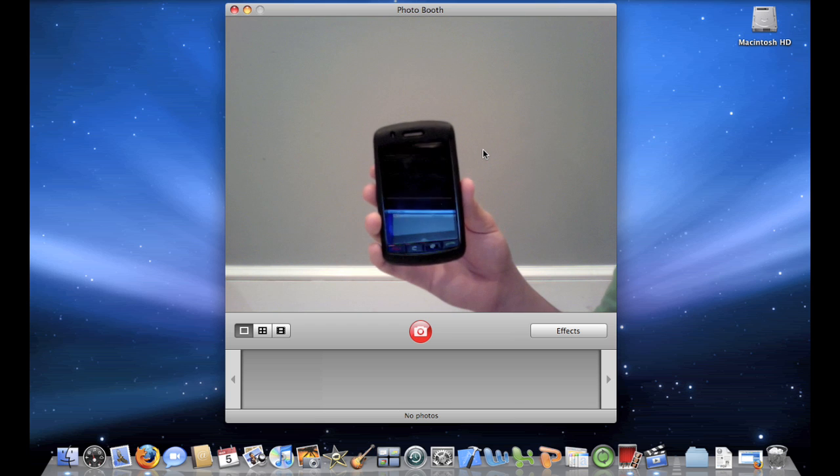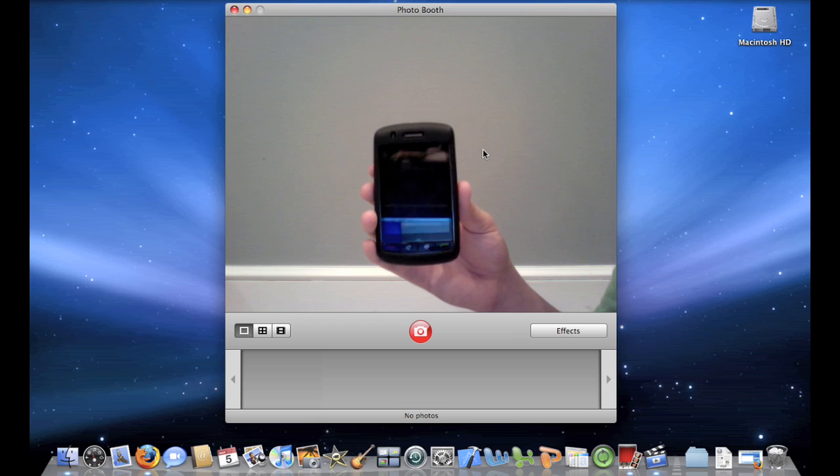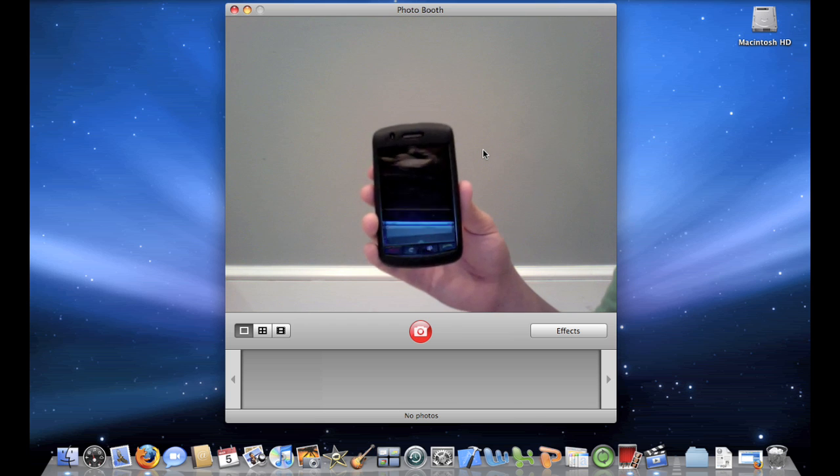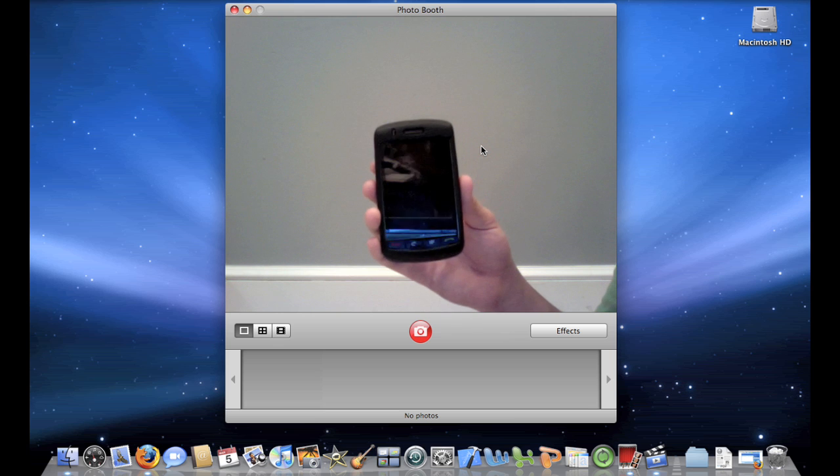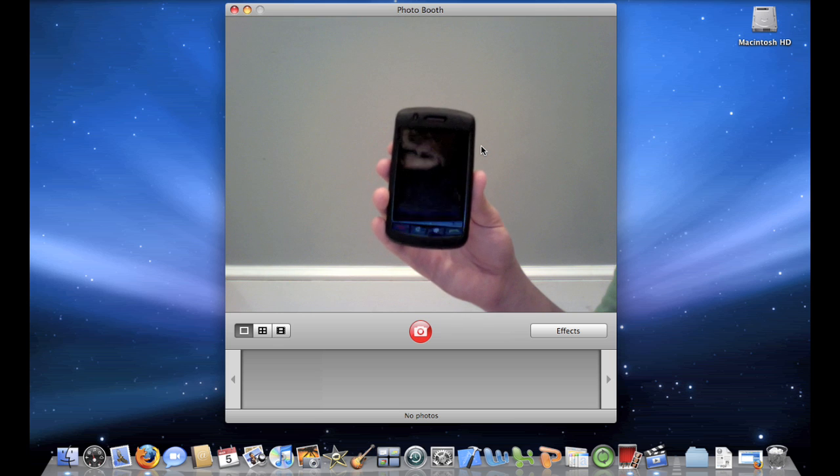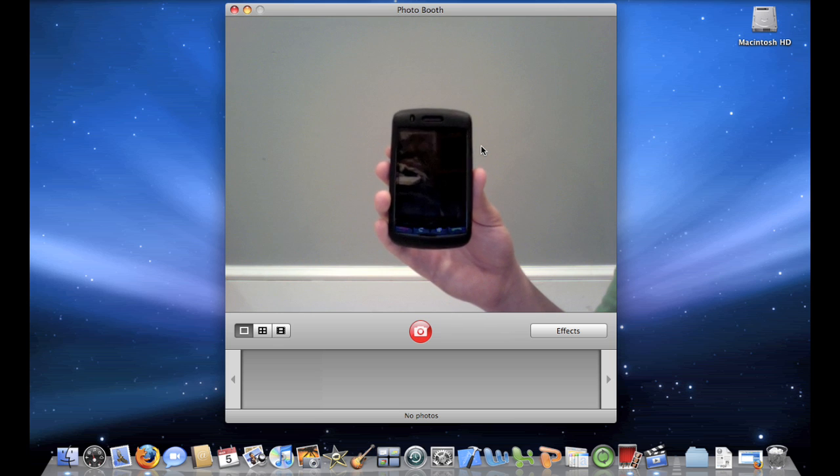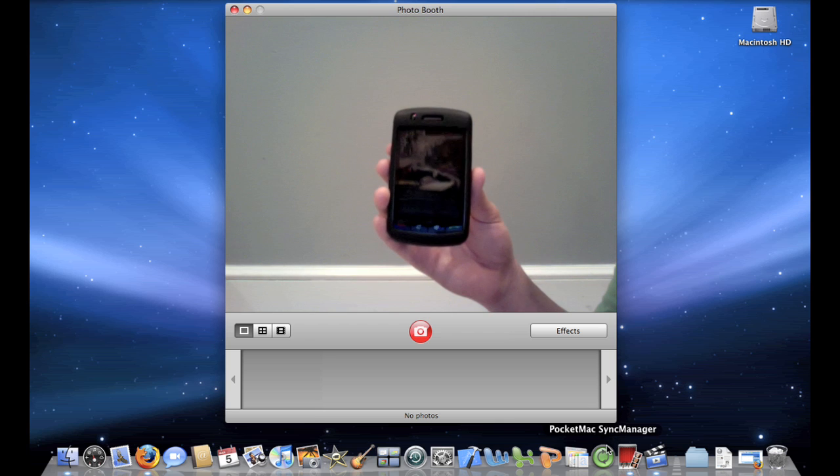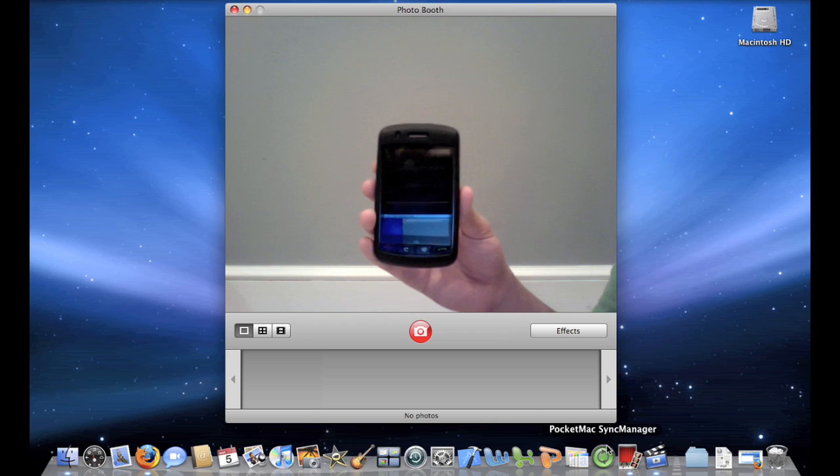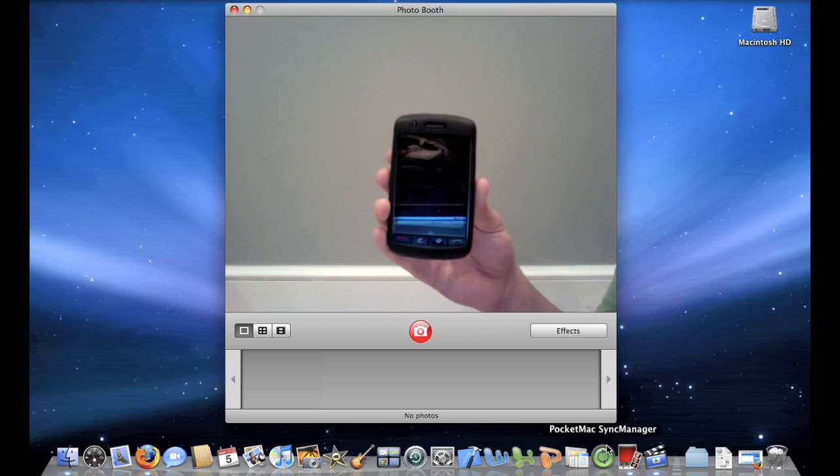So in order to sync up your BlackBerry with your Mac, you're going to need two things. One, to change one of the settings on your BlackBerry Storm. And the second thing you're going to need is an application which you can see right over here called Pocket Mac Sync Manager.